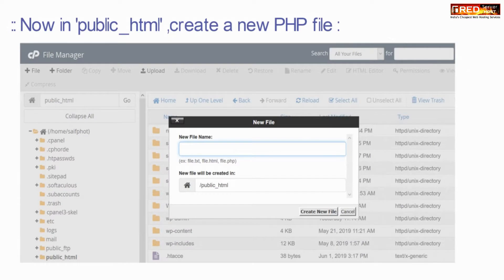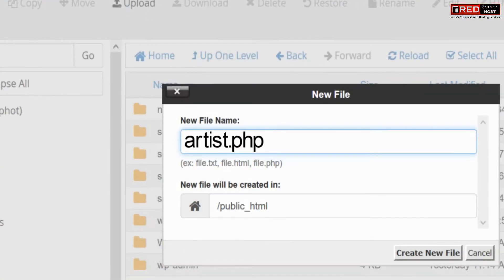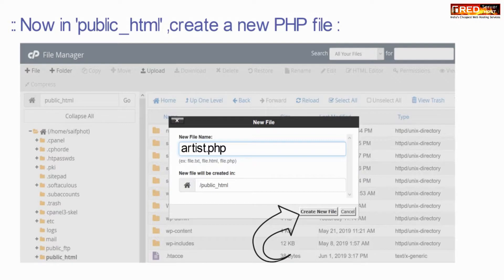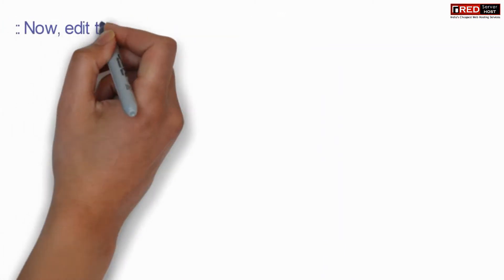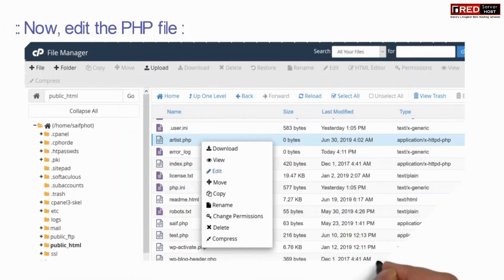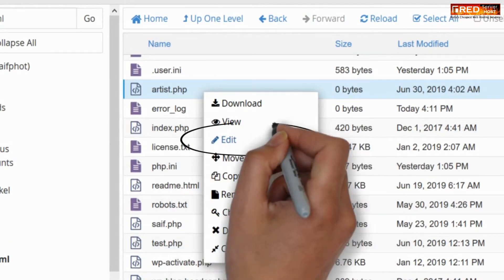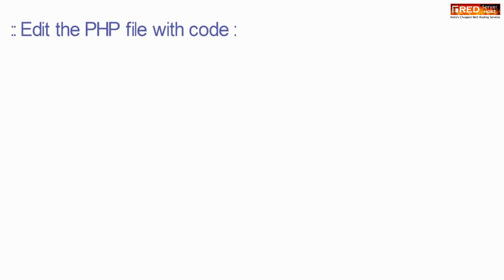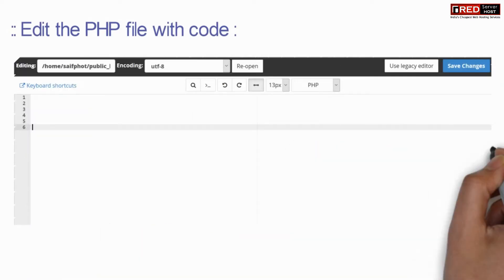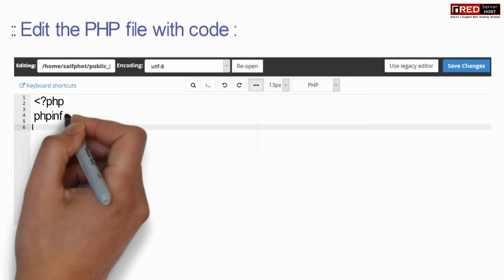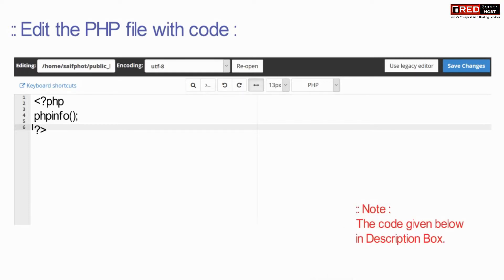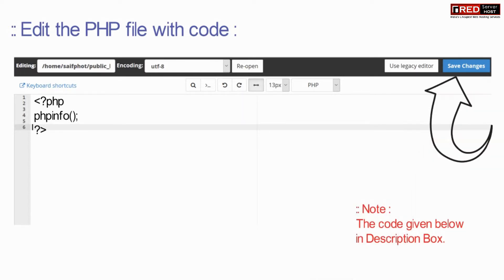Now inside public_html, create a new file with any name ending in .php. Now edit this file and write a short PHP code inside it. The code is also given in the description box.